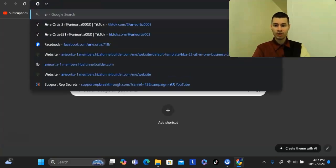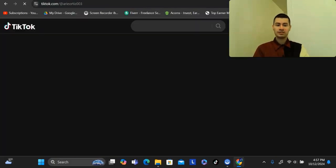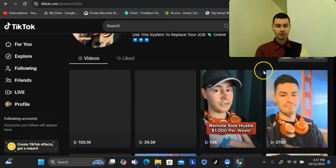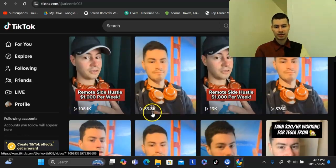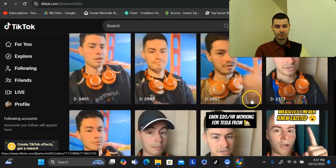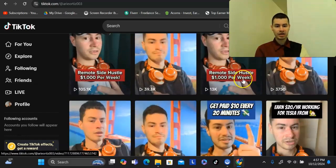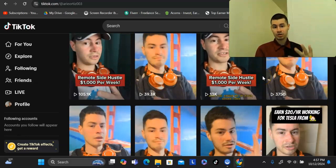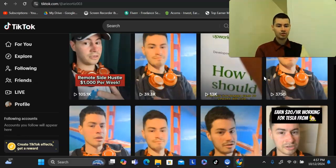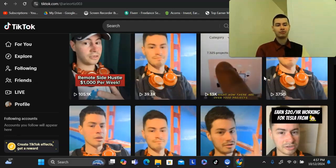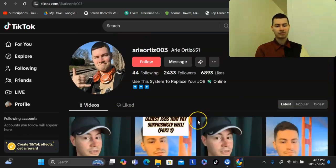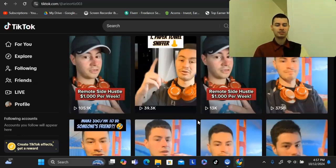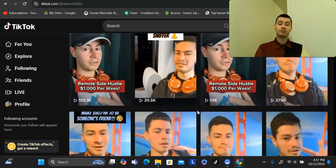I've had other accounts where every video I post gets thousands of views across the board. On this older account, I've had videos get over 100,000 views, 13,000, 39,000, and a bunch at 3,000 views. That's because the side hustle videos were working very well at the time and I had some momentum with TikTok after posting for quite a while. But I've noticed within the past year they aren't pushing out videos as much, so it's a lot harder to get videos to blow up now compared to when I was making those videos.